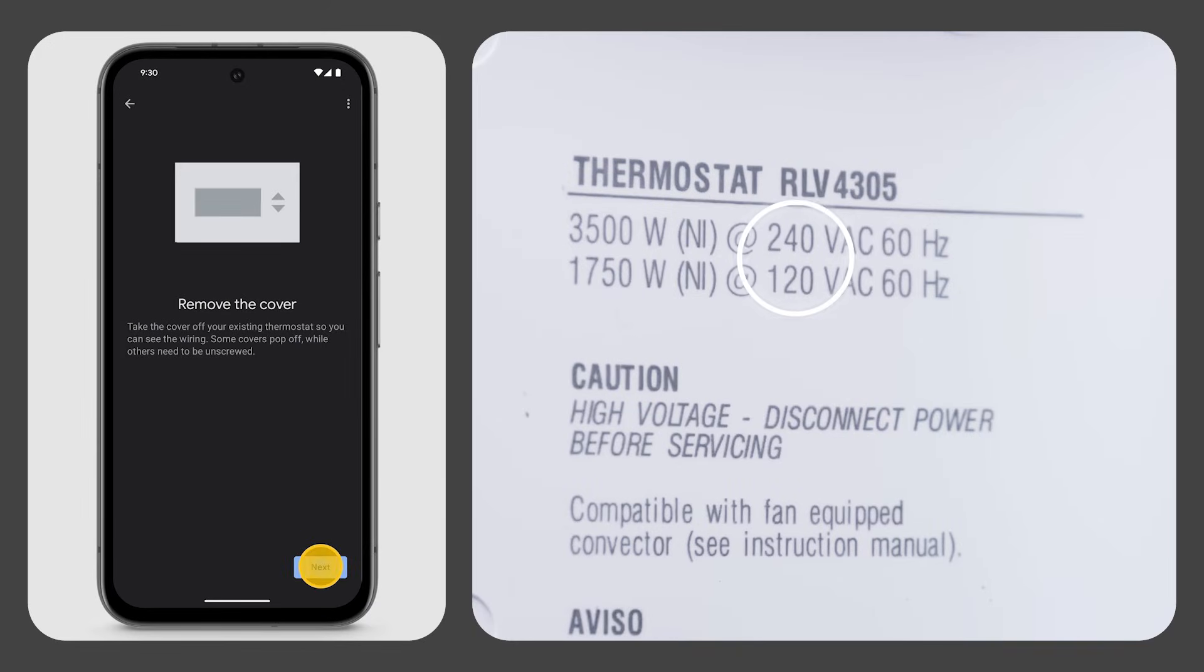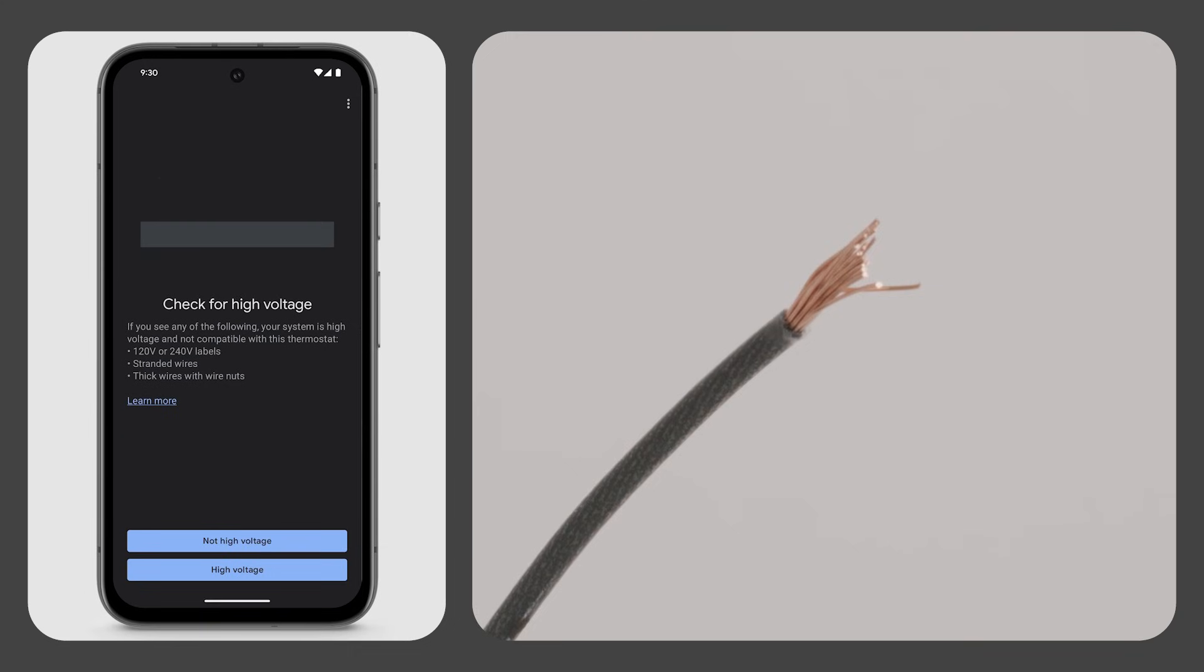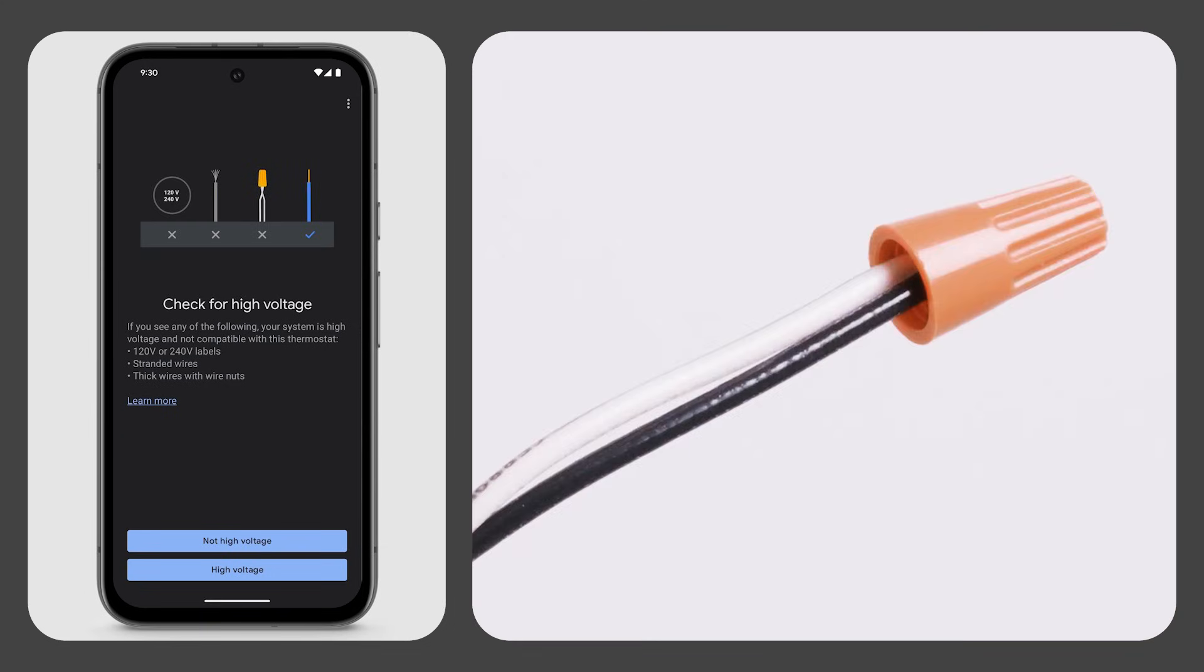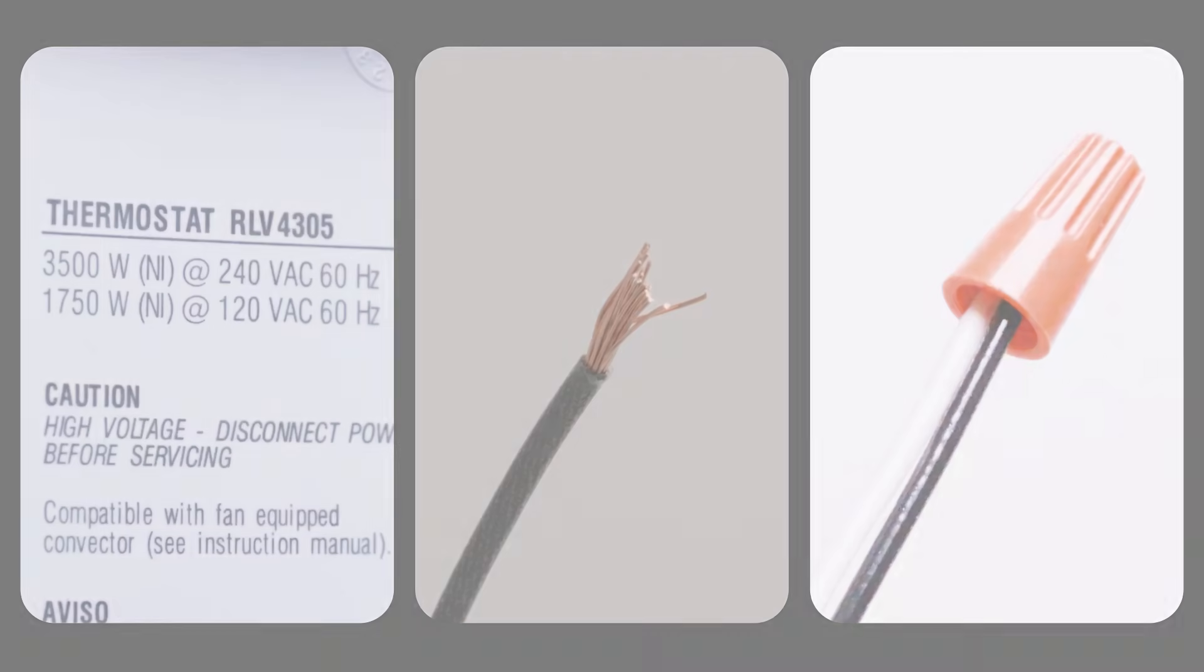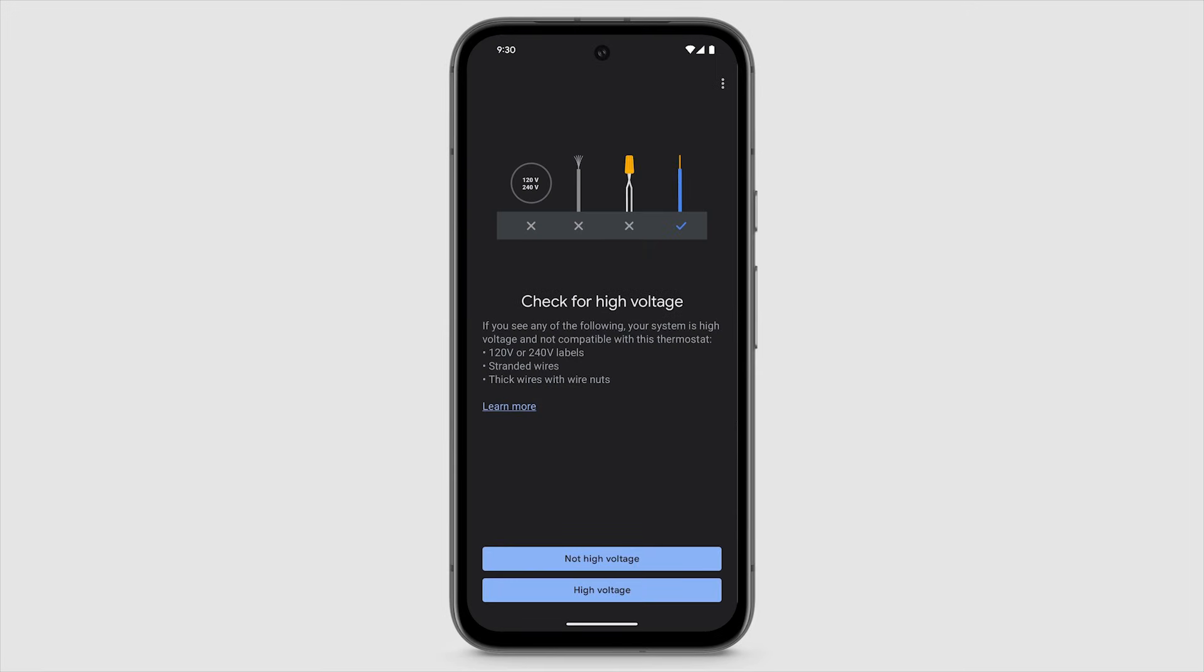If you see 120V or 240V labels, stranded wires, or thick wires with wire nuts, your system is high voltage and not compatible with the Nest Learning Thermostat. Do not connect a Nest Learning Thermostat to these high voltage wires.